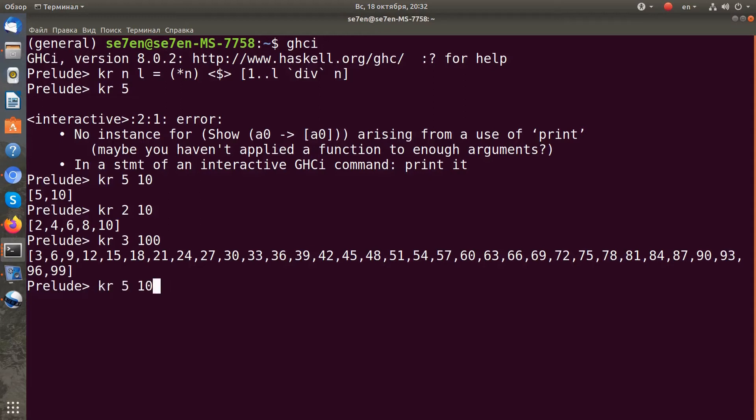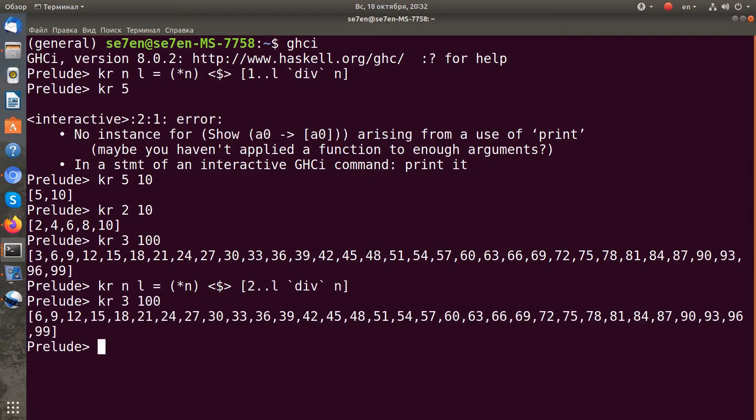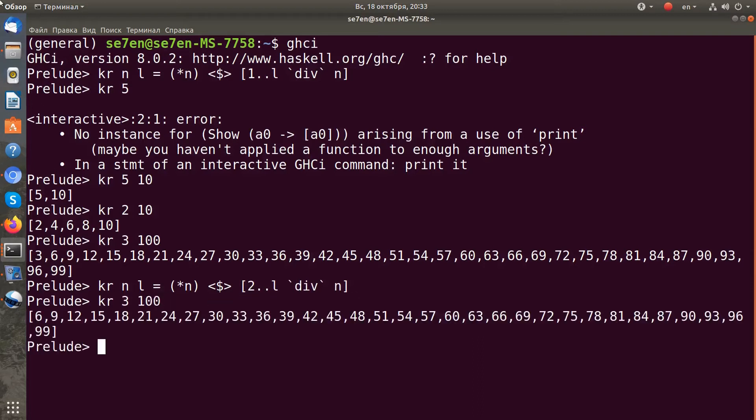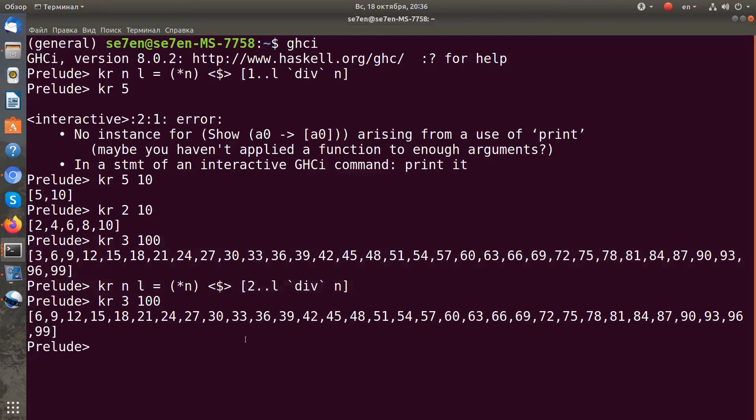Now I need to remove our number n from this list because I want only multiples of this number except this number. I will redefine my function to start from 2, and now I will get a list of all multiples except 3.